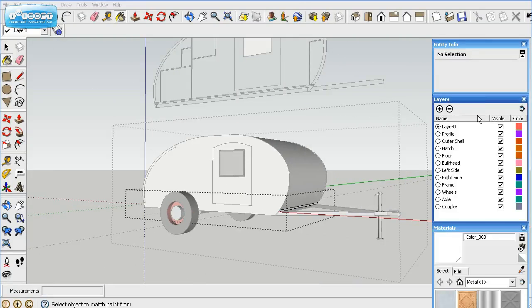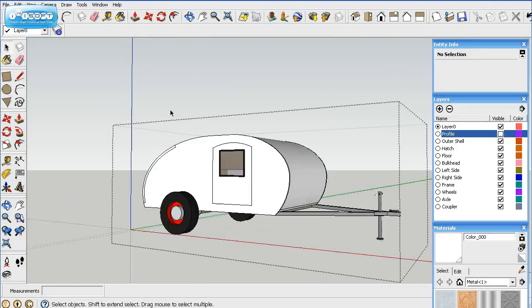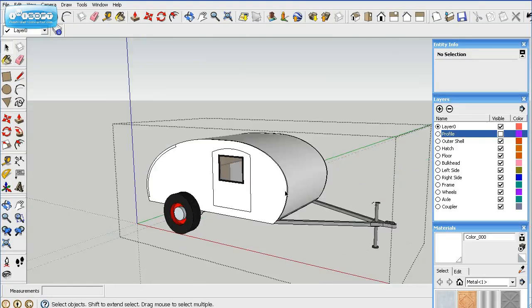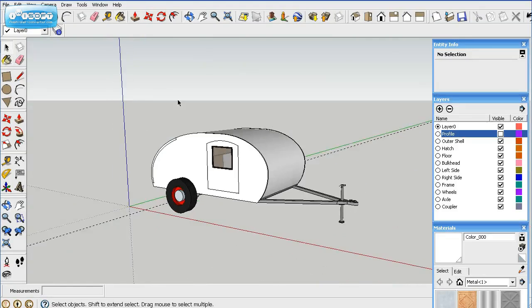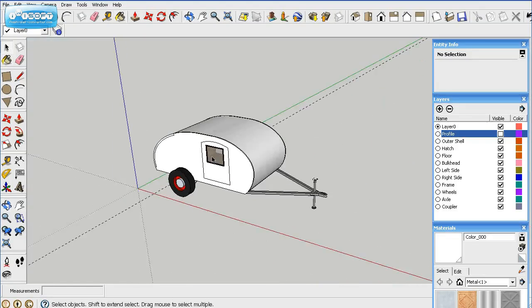Let's go ahead and get rid of that profile level. We won't get rid of it, we'll just hide it. And click outside the group. And then there you go, there is the trailer.